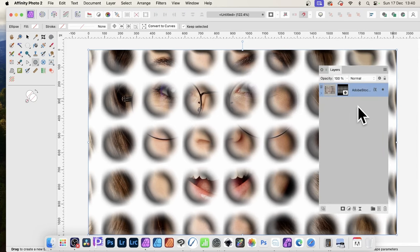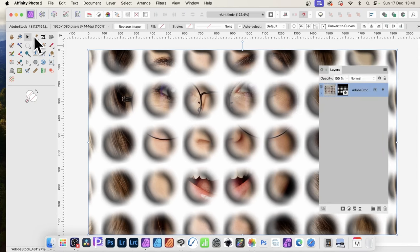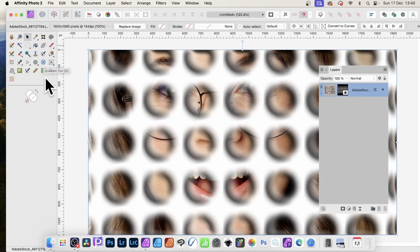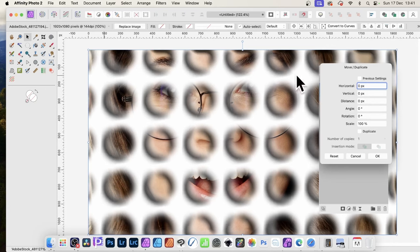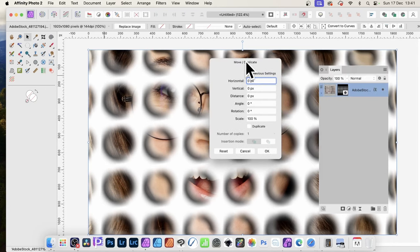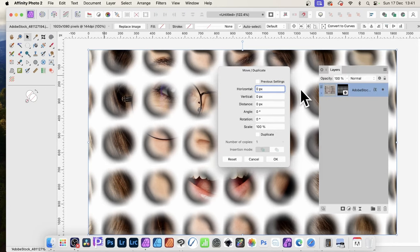Now with this layer selected, again, you can go over here, Move Tool. And then press Return or Enter on the keyboard. You need 2.3 for this. A panel will appear. Move and duplicate.